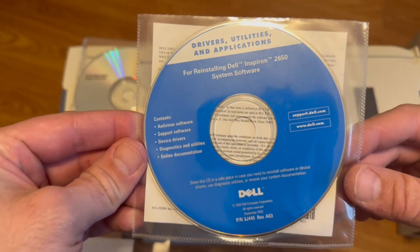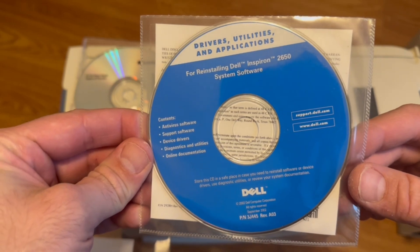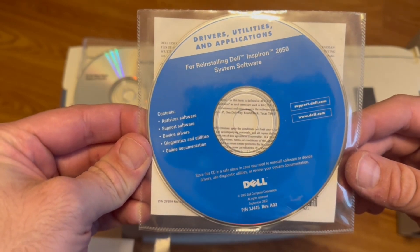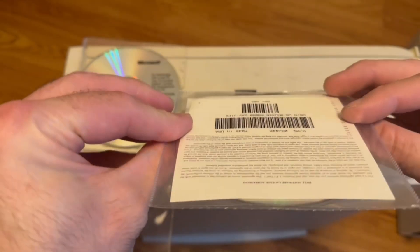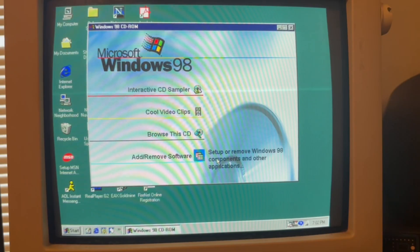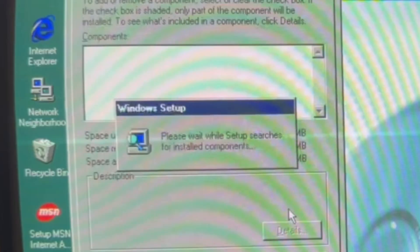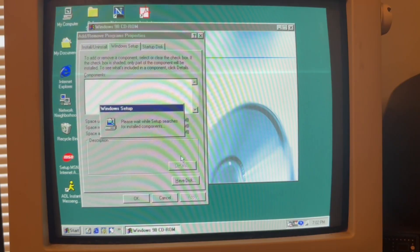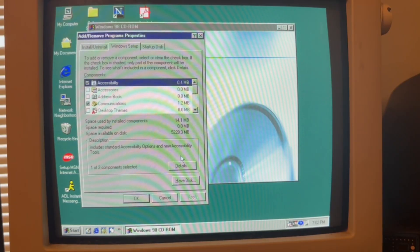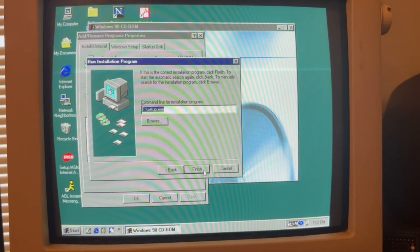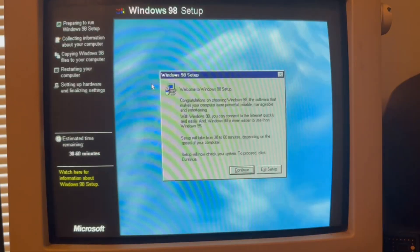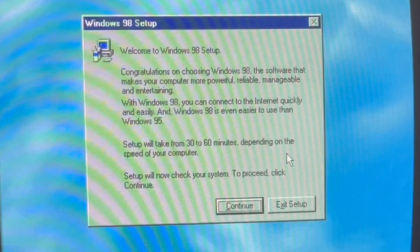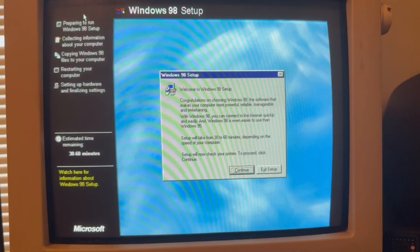Of course, I don't know if I have the Dell Inspiron 2650, but it's 2002. Set up or remove Windows 98 components. I want to install. Welcome to Windows 98 setup. I don't know what I did.